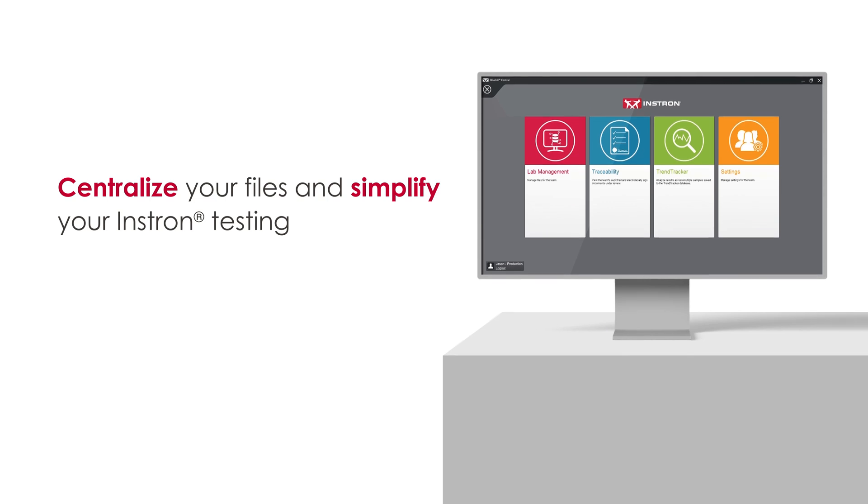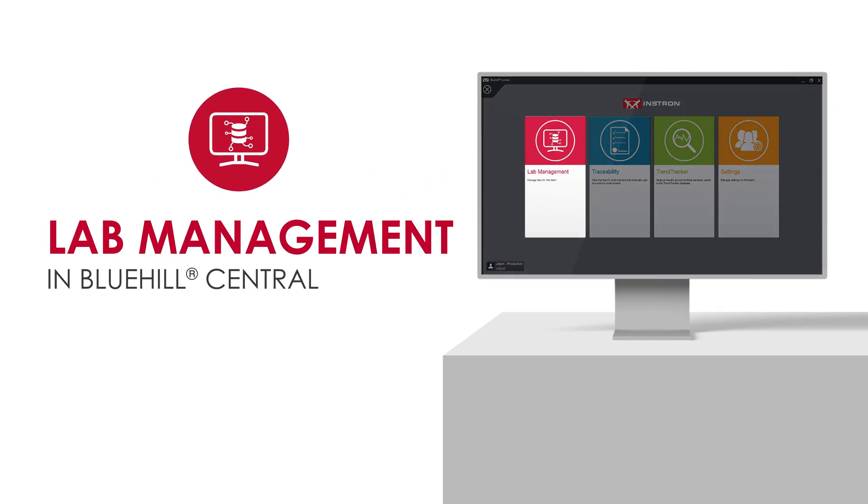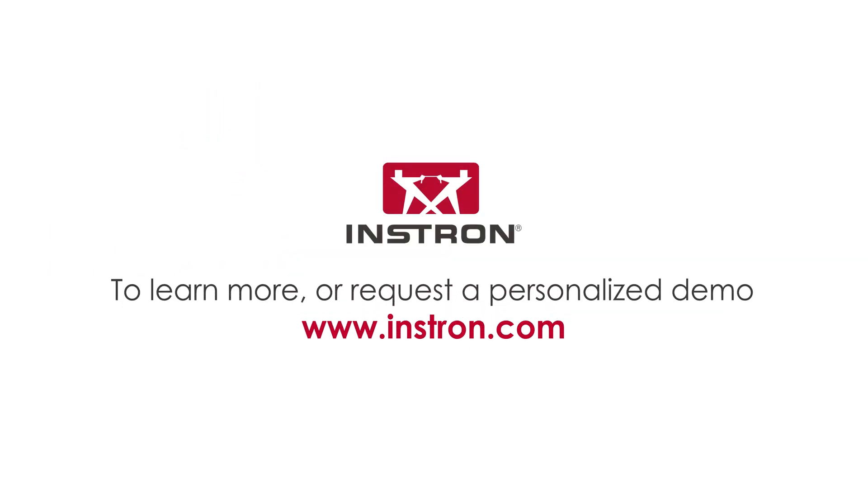Centralize your files and simplify your Instron testing with Bluehill Central's lab management module. To learn more or request a personalized demo, visit our website.